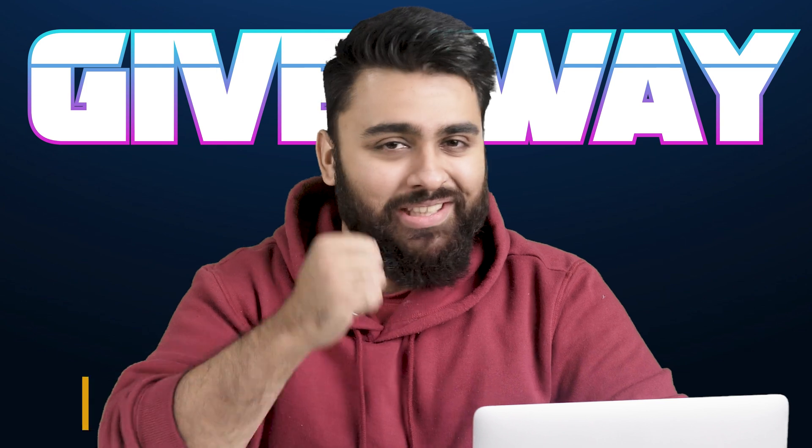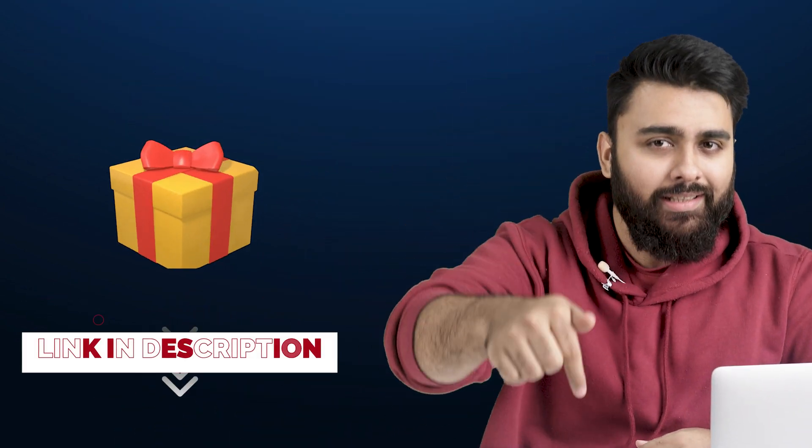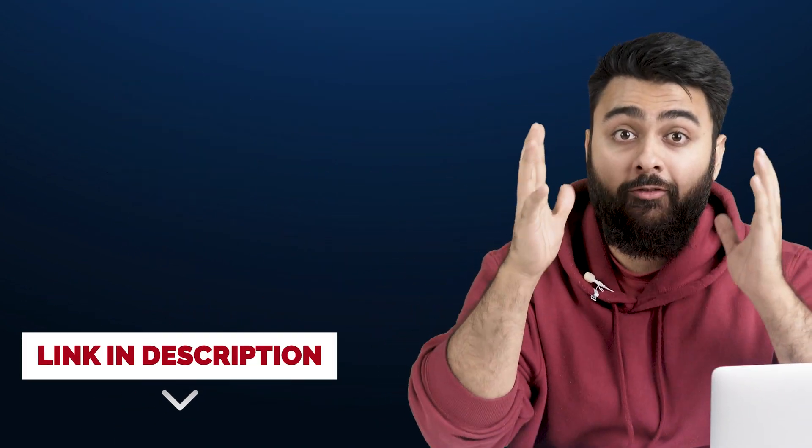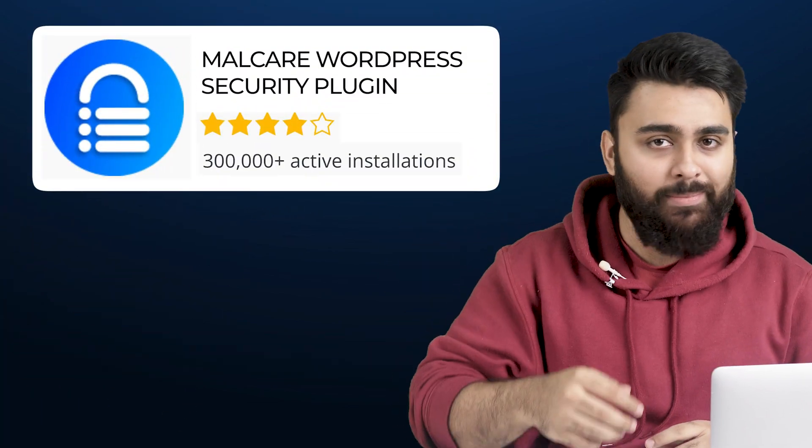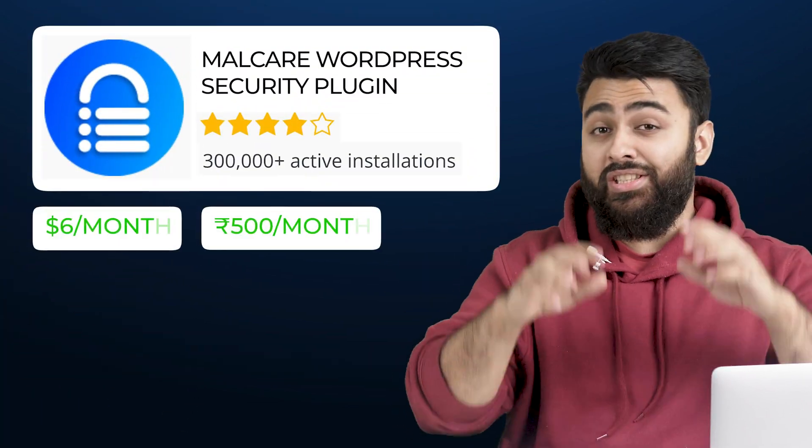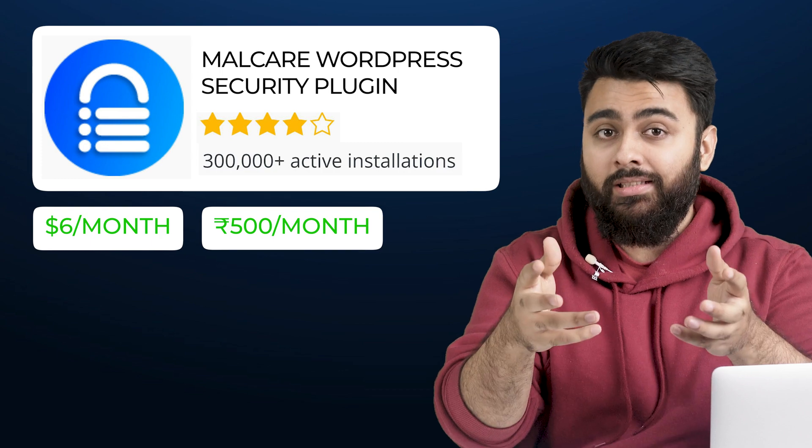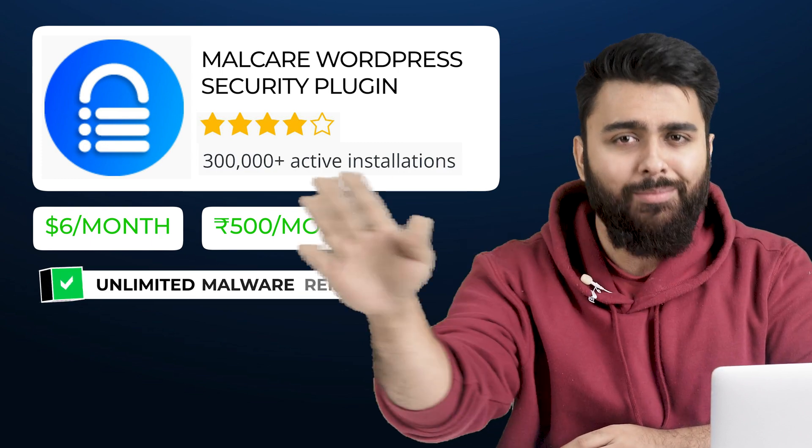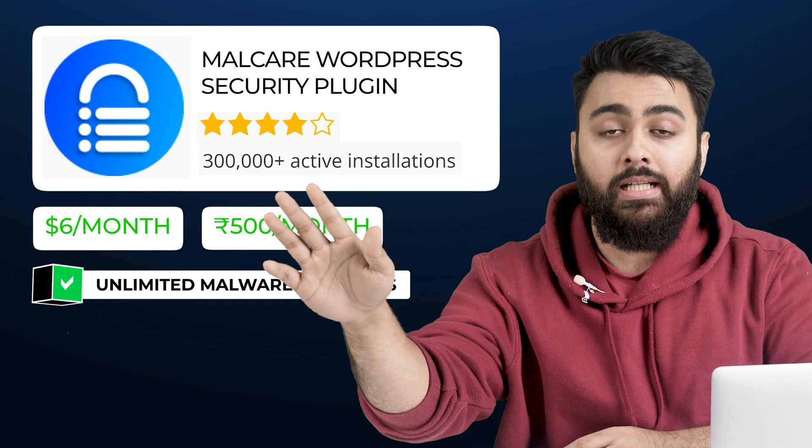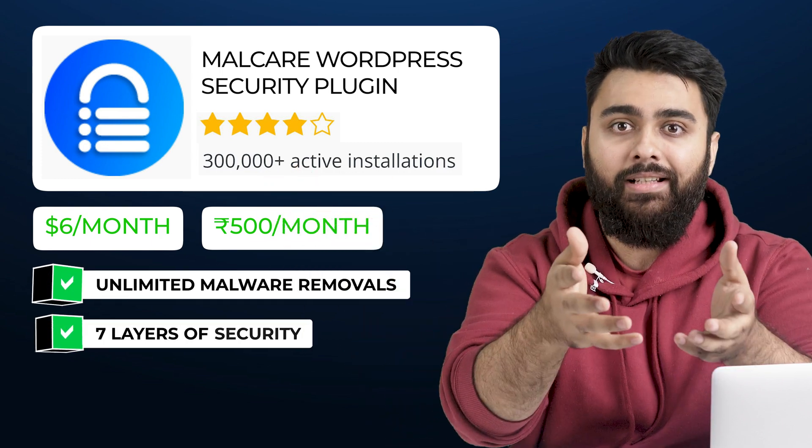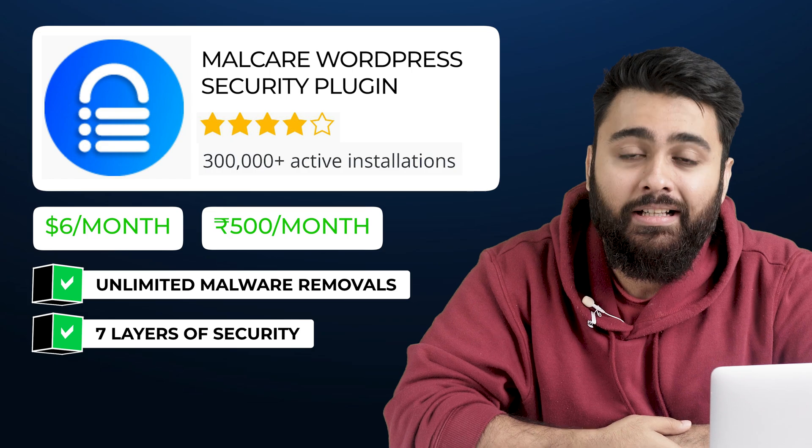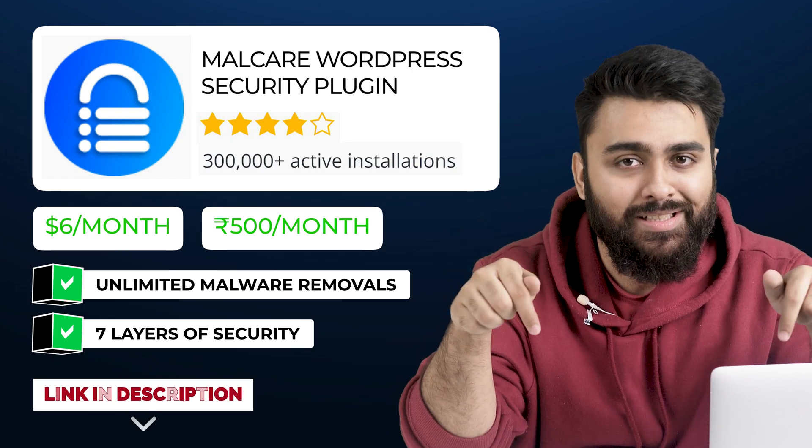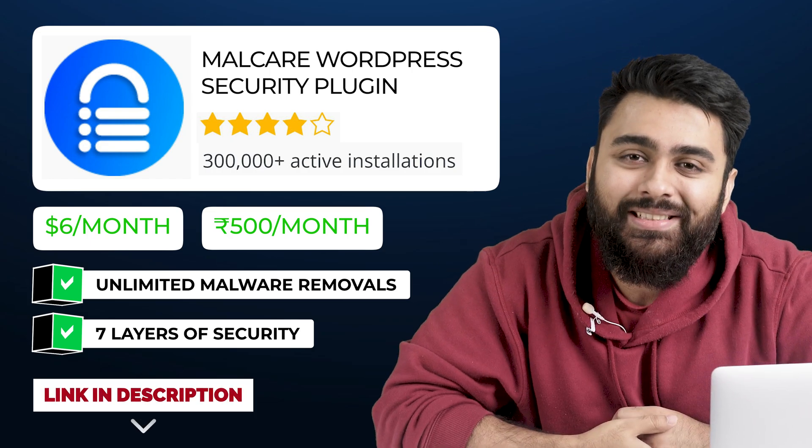Welcome to the giveaway section. This is a small gift since you watched till the end. So check the link in description for a flat 20% discount on the best WordPress security plugin, which is Malcare. In just $6, you'll get unlimited malware removals and 7 layers of security to keep your site protected. So link in description, check it out.